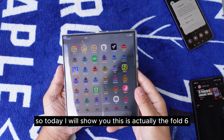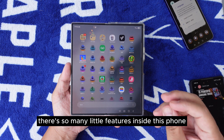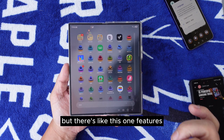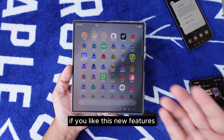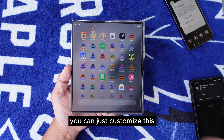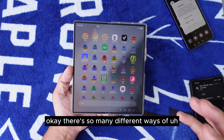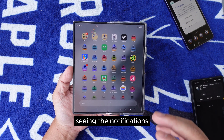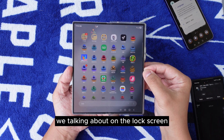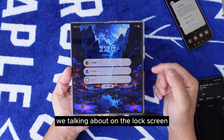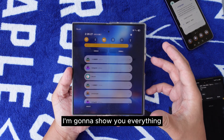Today I'll show you the full Samsung Galaxy S6 and there are so many little features inside this phone. There's one feature I'd like to show you — you can customize whatever you want. I'm going to show you how to handle notifications, because there are so many different ways of seeing them. I'll teach you everything to customize your notifications, whether on the lock screen or on the toggle bar.